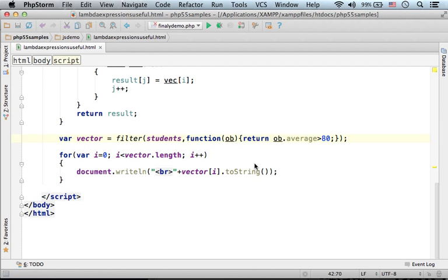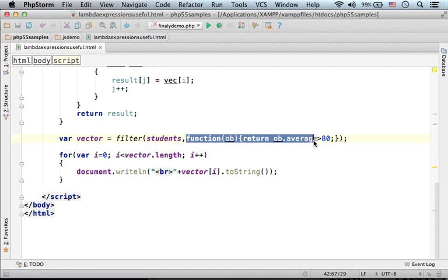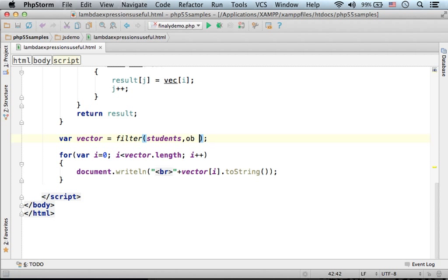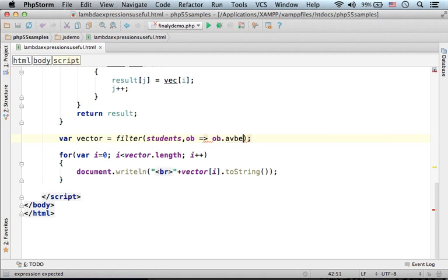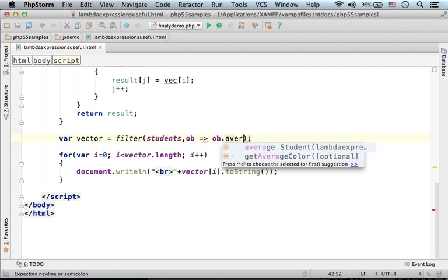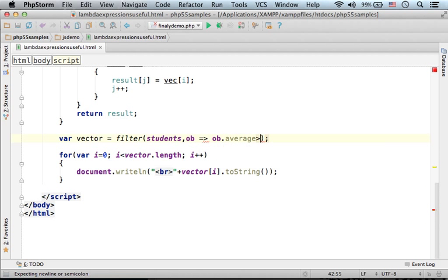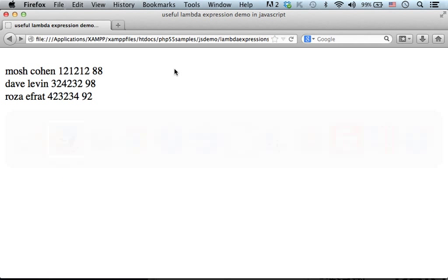Now we can use lambda expression in order to rewrite this code, make it shorter. So instead of this code, we can put ob arrow ob.average bigger than 80. That's all. Now if we give it a try, as you can see it works fine.